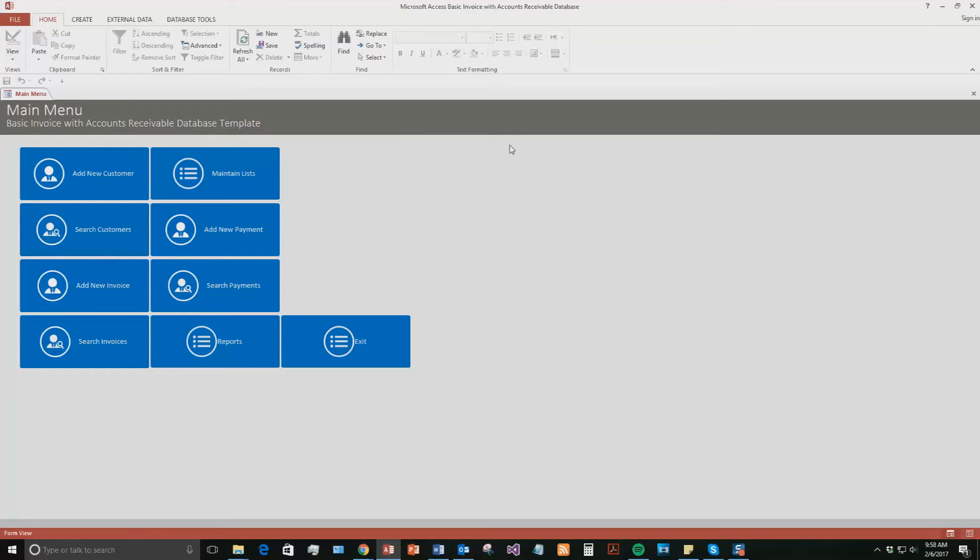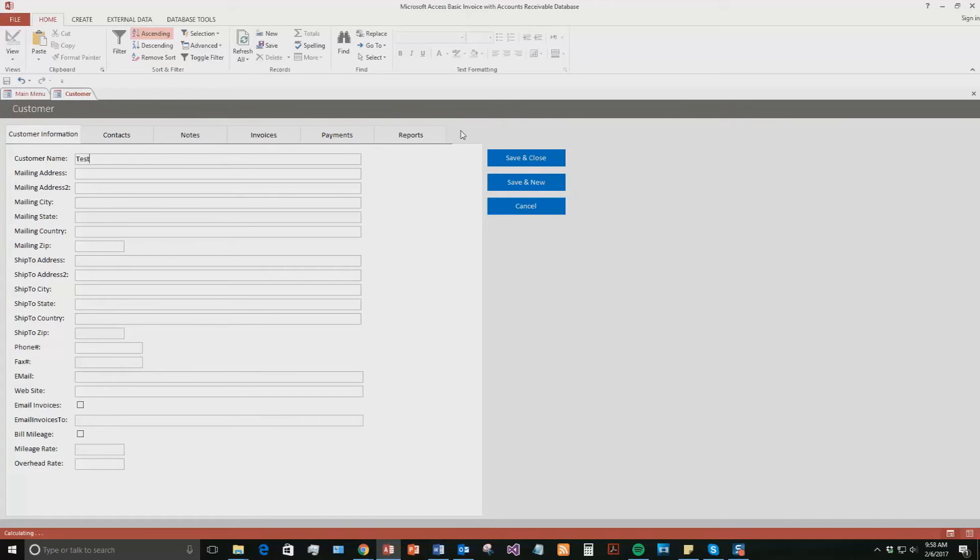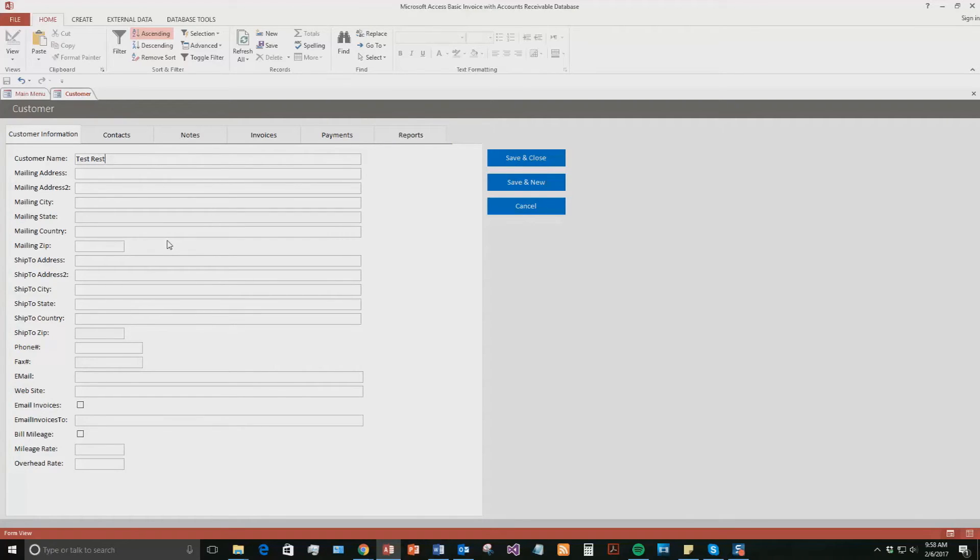So this database template is called the Microsoft Access Basic Invoice with Accounts Receivable. Now, it's obviously very similar to our basic business invoicing. However, it just adds the Accounts Receivable section. So to go forward with the demonstration, we're just going to start off by adding a new customer. So let's say the customer's name, we're just going to use Test Restaurant. We'll just do Test Rest. And as you can see, for a customer, you can add in all their addresses, phone numbers, zip, any of that stuff, fax, email. We'll put in just a few things just for the sake of the demonstration.